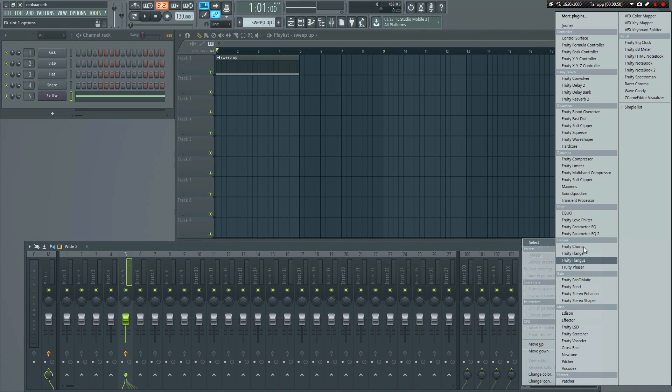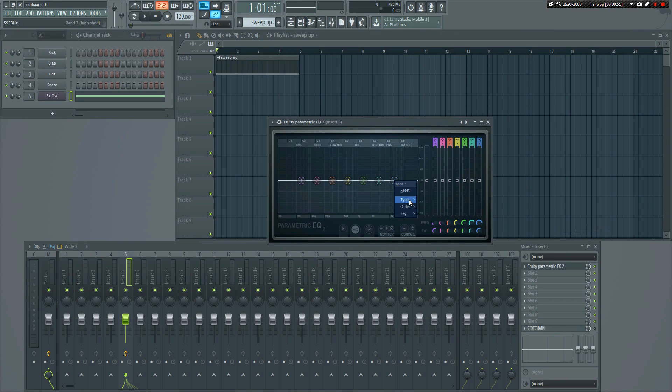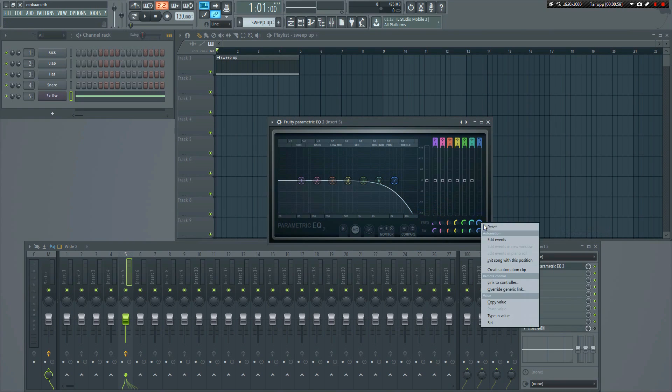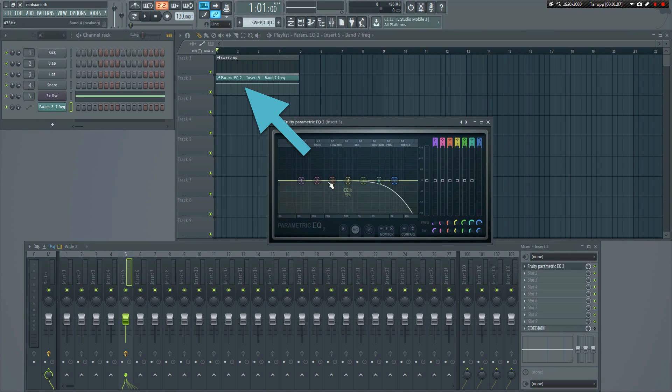The first thing we have to do is add an EQ. Then we'll have to make a low pass filter. We're going to automate this filter to make it sound like it's sweeping up. Right click here, and select Make Automation Clip. The automation clip will then be inserted into the playlist.